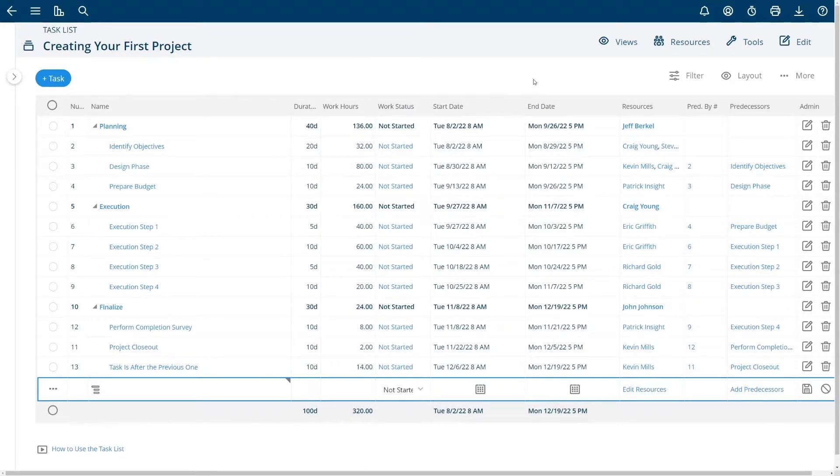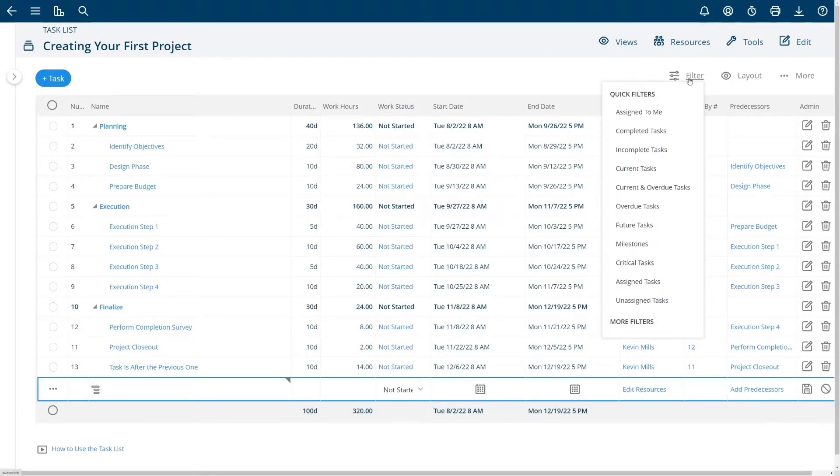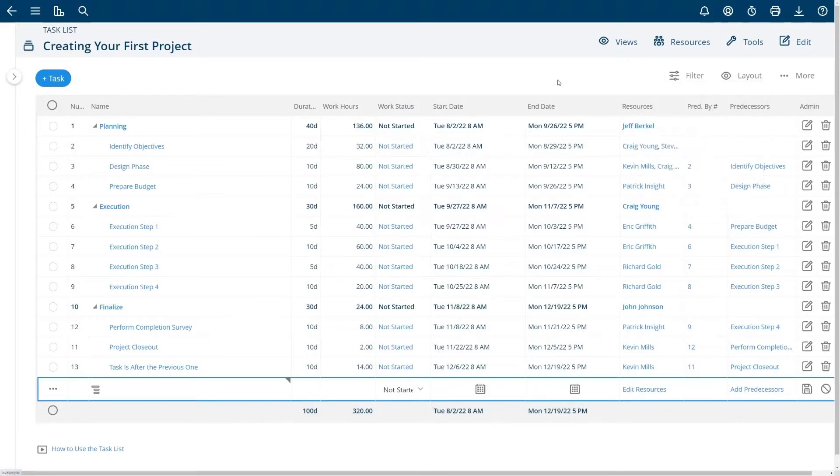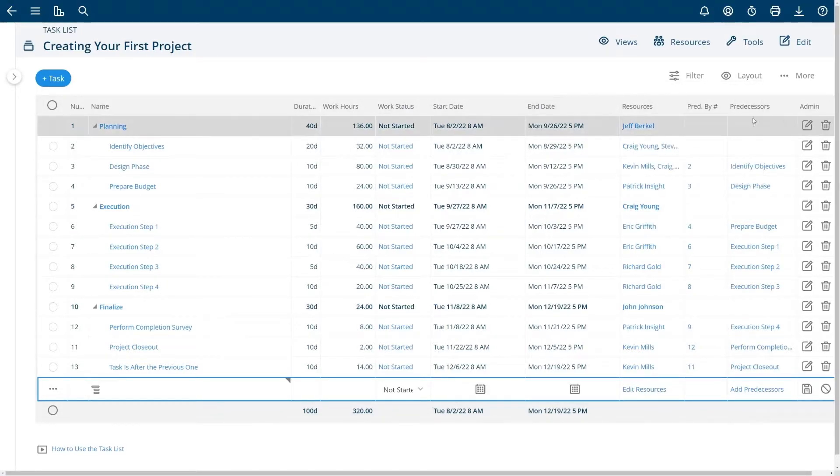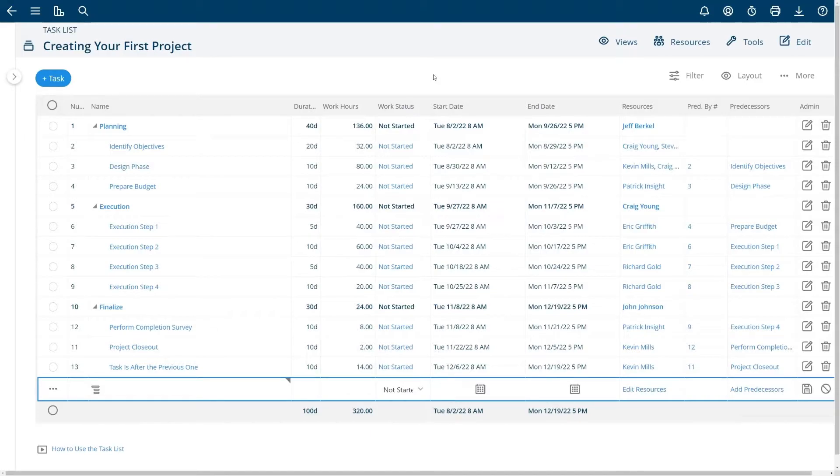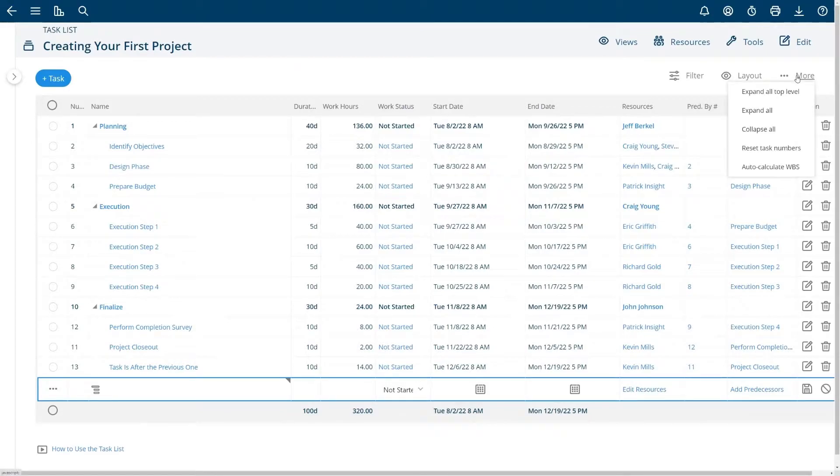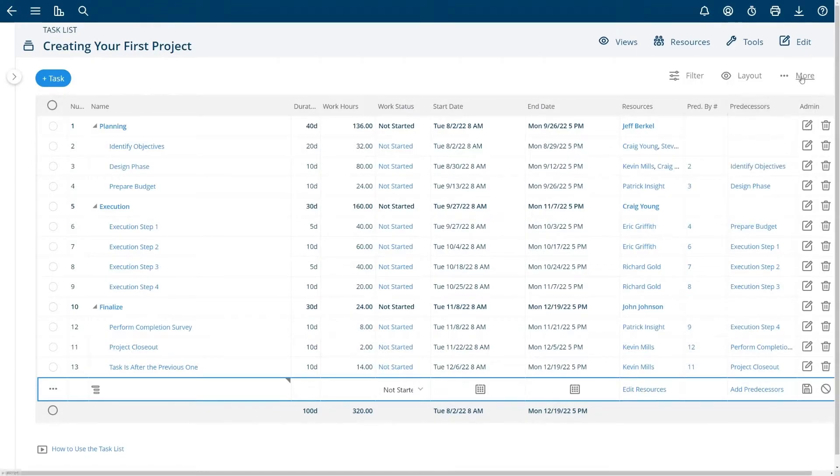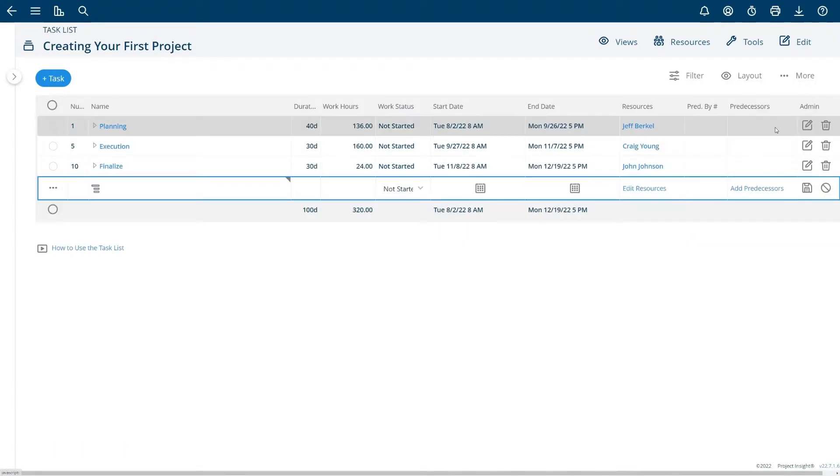In this view you can filter your task list by choosing filters or choose from existing layouts that you may have already saved. A layout is a set of columns that have been chosen. In this case I'm just showing the default columns but these are all configurable for your specific needs. Over here you can expand all top level or you can collapse all of the top level tasks as well.